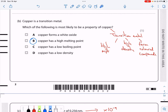For this question we need to know some core knowledge. The first bit of core knowledge is that copper is a transition metal, and because it's a transition metal it has some special properties. These are the properties it has, and if you check them against the options here,